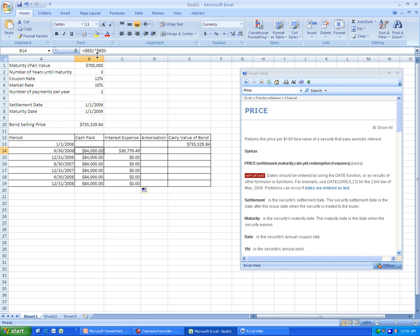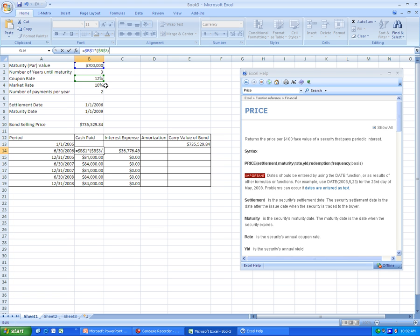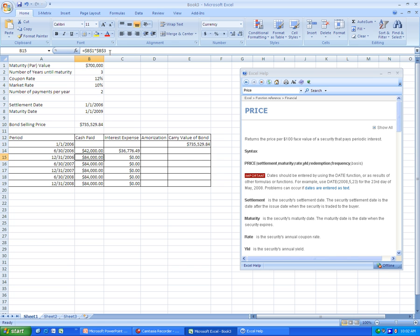I forgot to do that over here. So divide that by this, make those absolute, enter, and we drag this down.